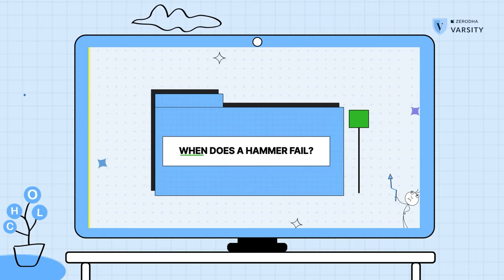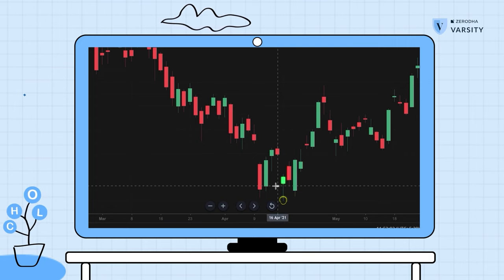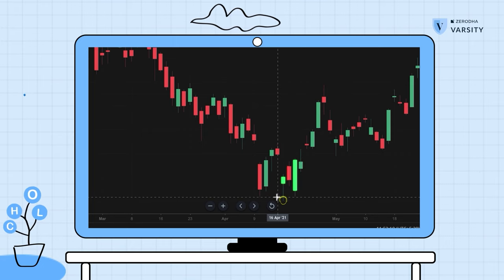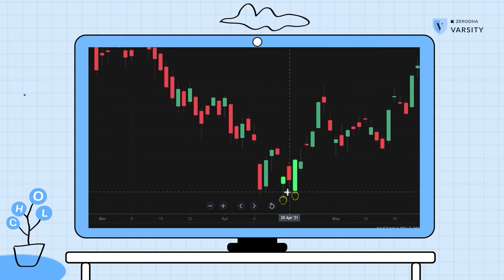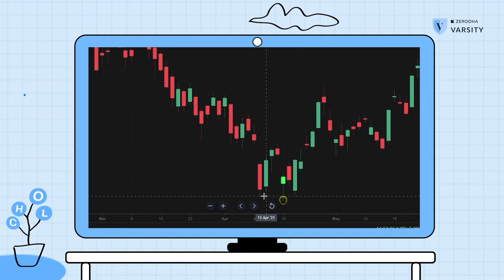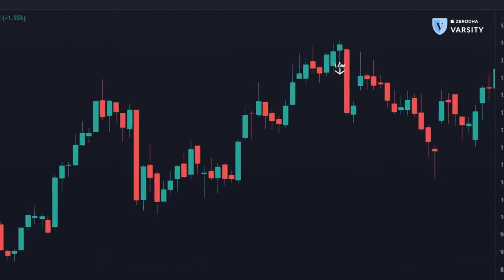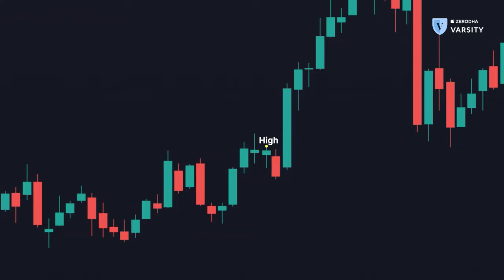When does the hammer fail? As soon as price crosses the low of the hammer, we can say the hammer has failed and the pattern isn't working. In the Bank Nifty example, two days after the hammer formed, the market went close — maybe 10% of the hammer size — to touching the low, but didn't touch it, and price reversed. For the hanging man: if the market crosses the low of the hanging man in an uptrend, a trend reversal may be in order. If the market crosses the high of the hanging man, that's where the hanging man has failed and the trend seems to continue upwards.